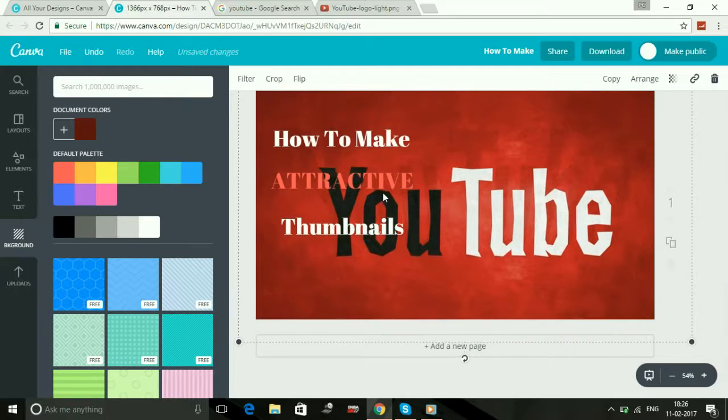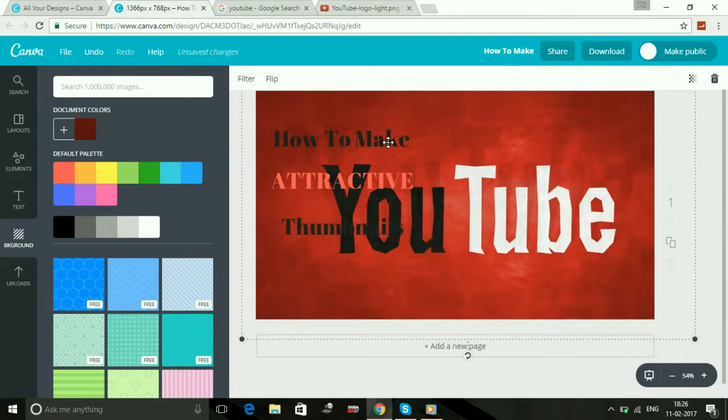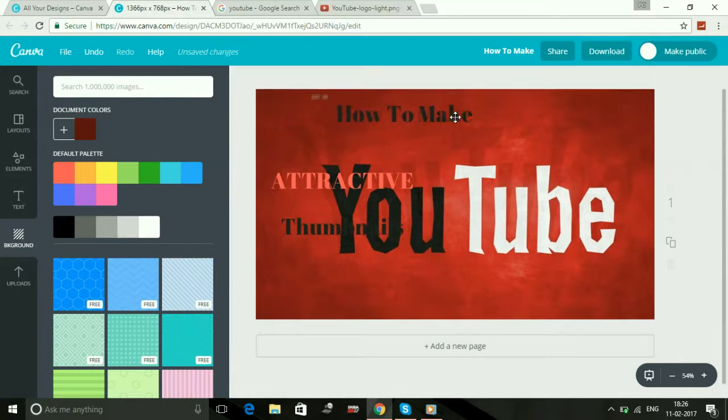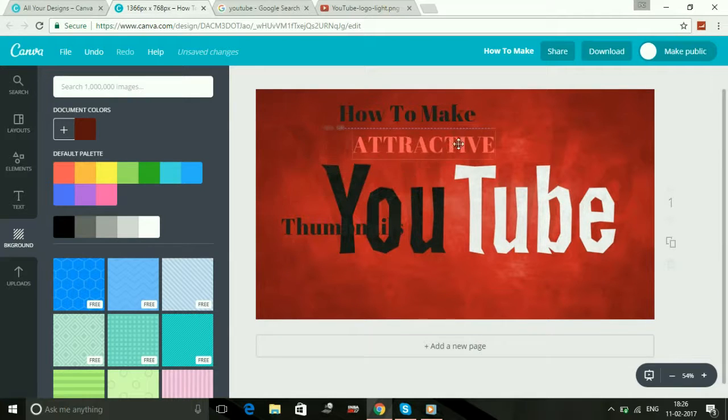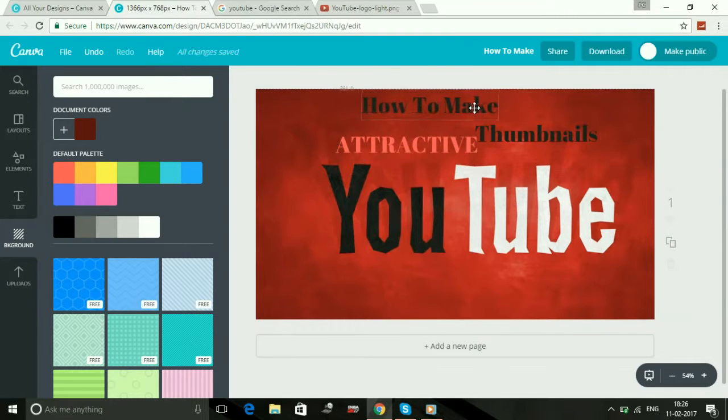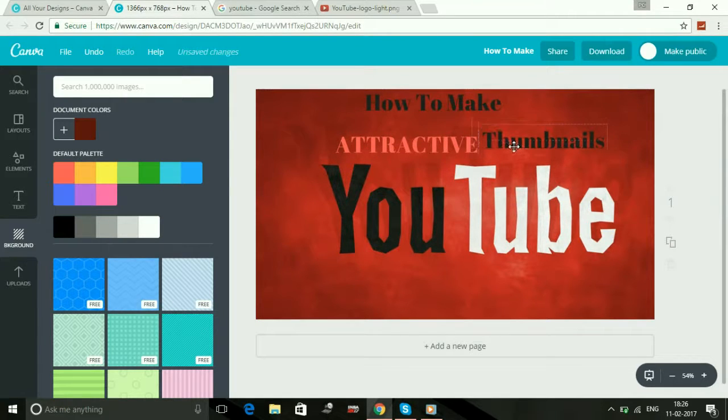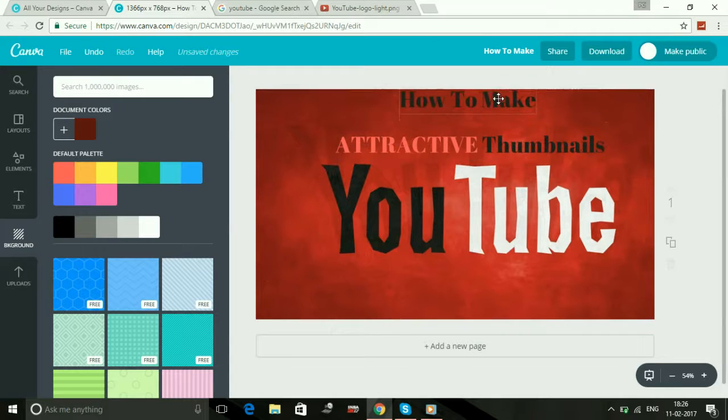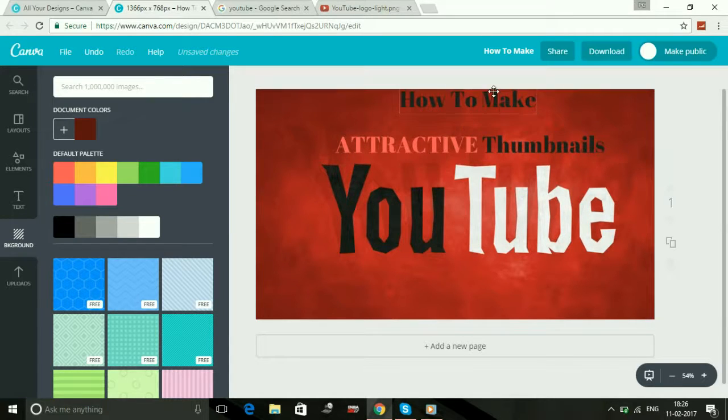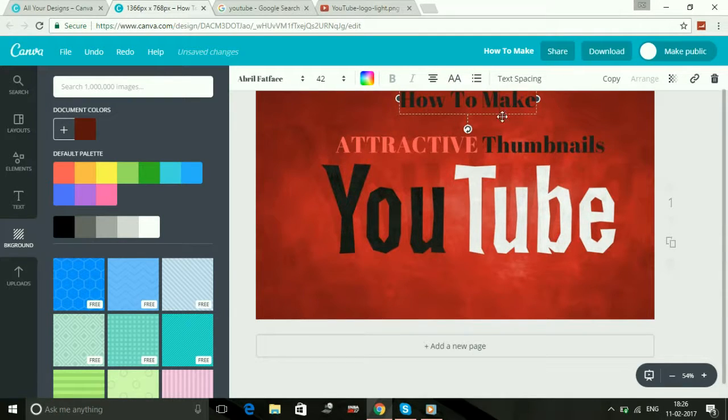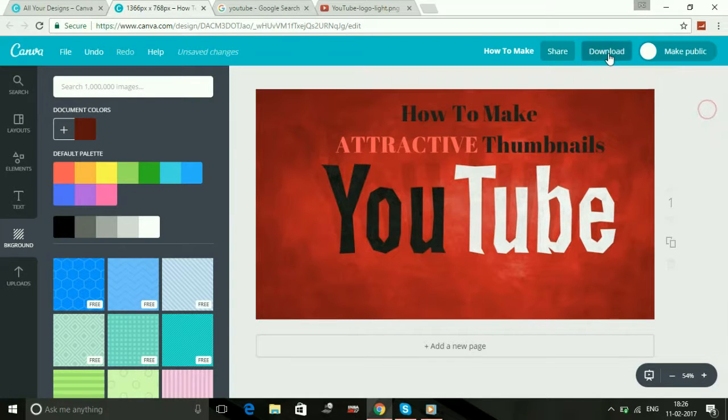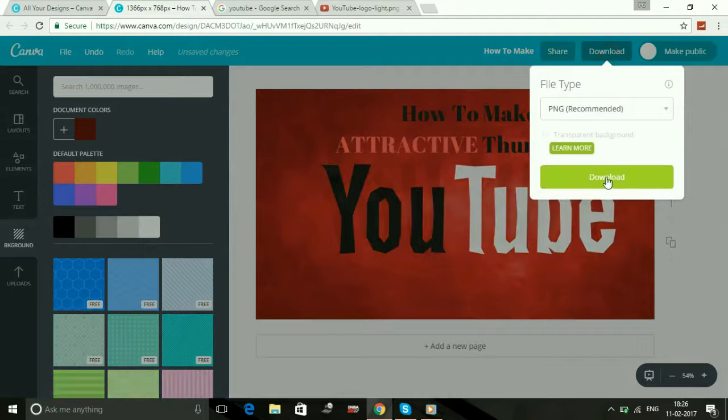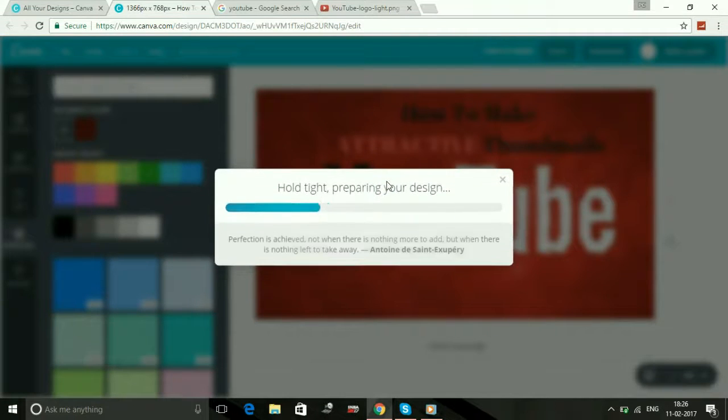So it's like this now, how to make attractive thumbnails. So once you have made the thumbnail, just first I'll drag it. Just click on download here and you can download your image from here. It will save your design and your thumbnail will be saved on your laptop or computer, whichever device you are using.